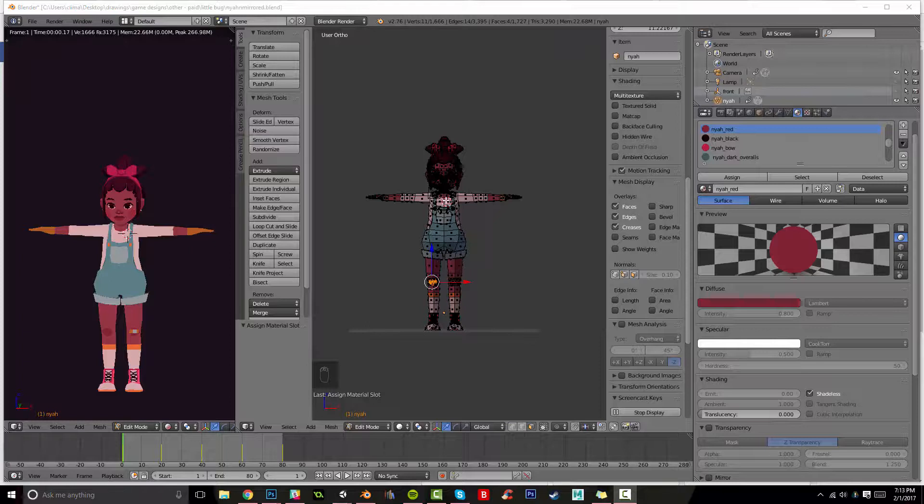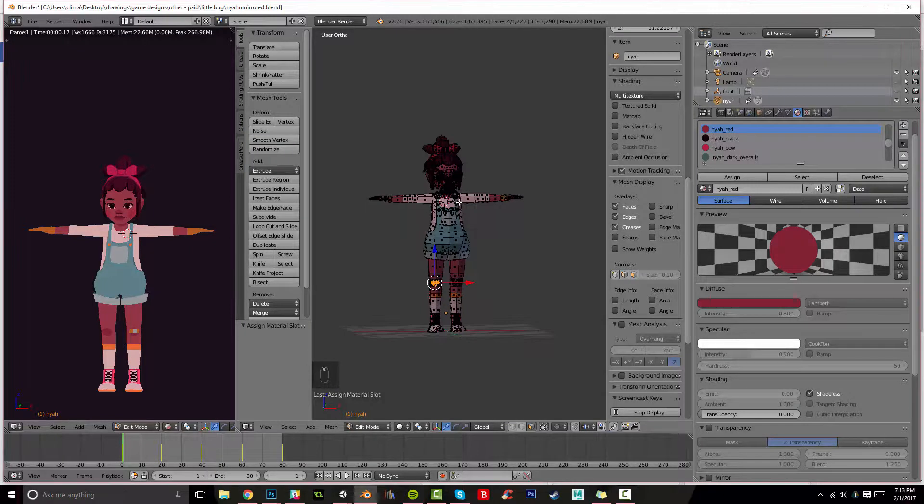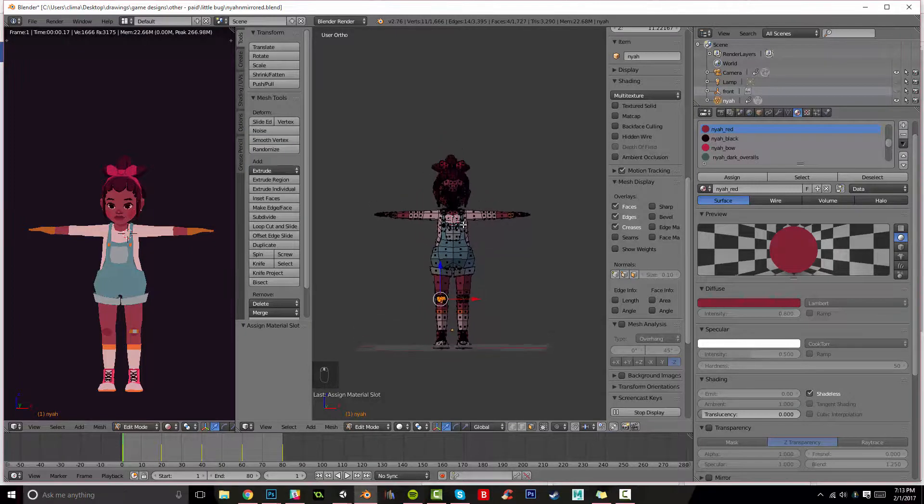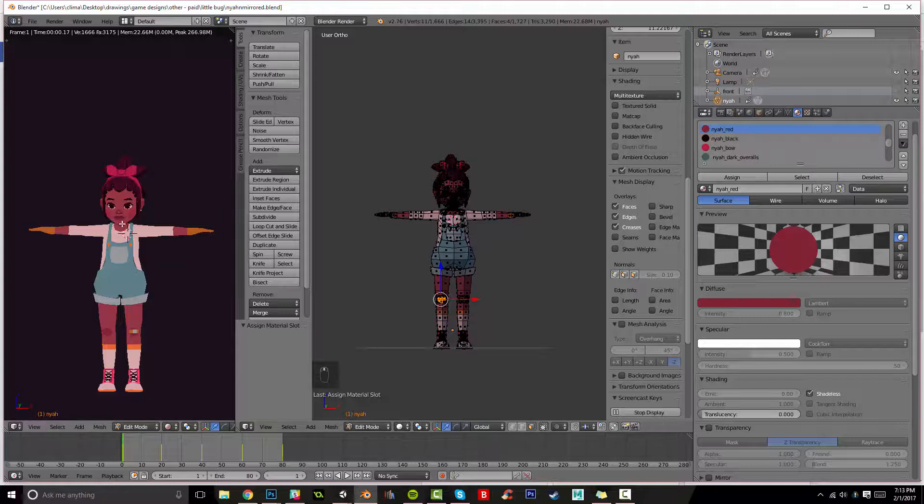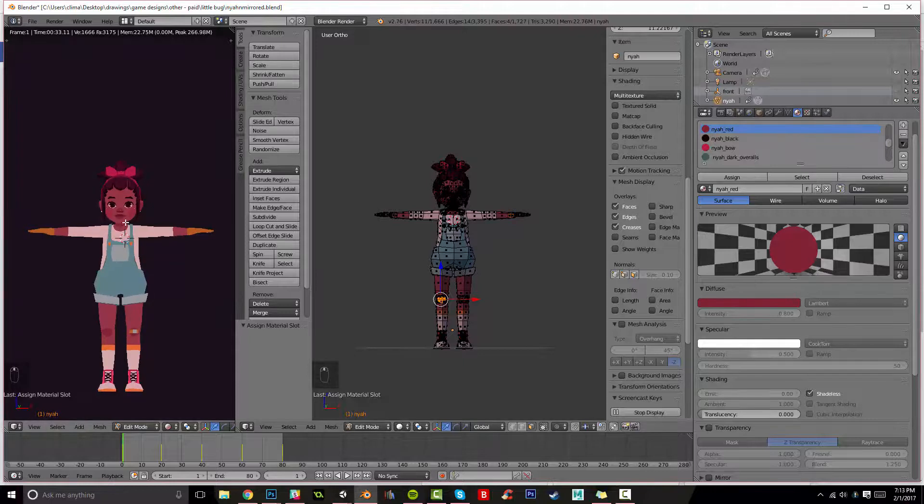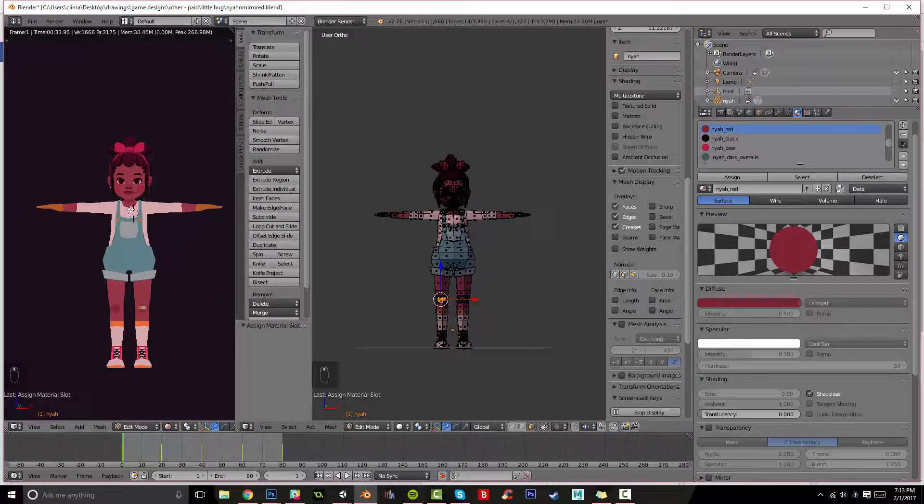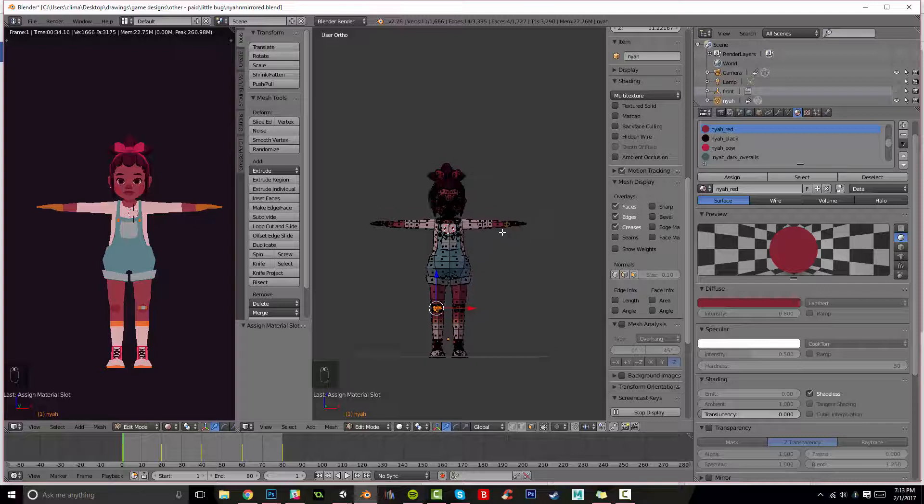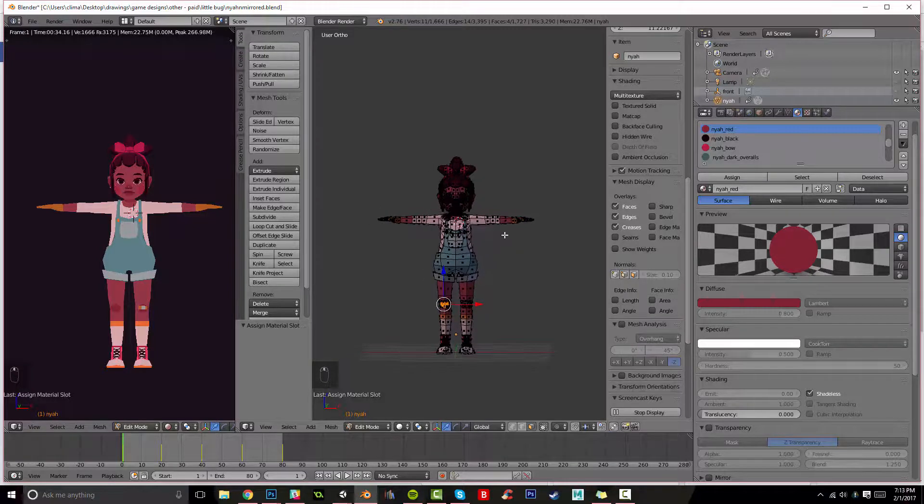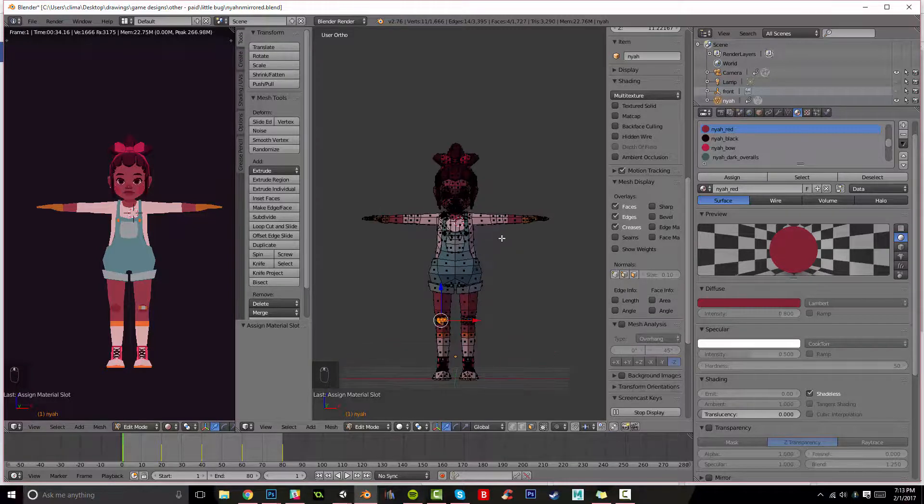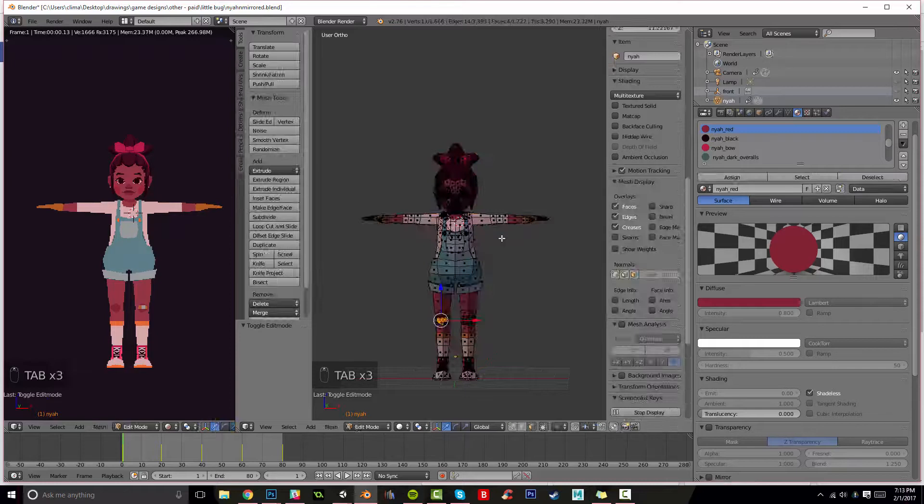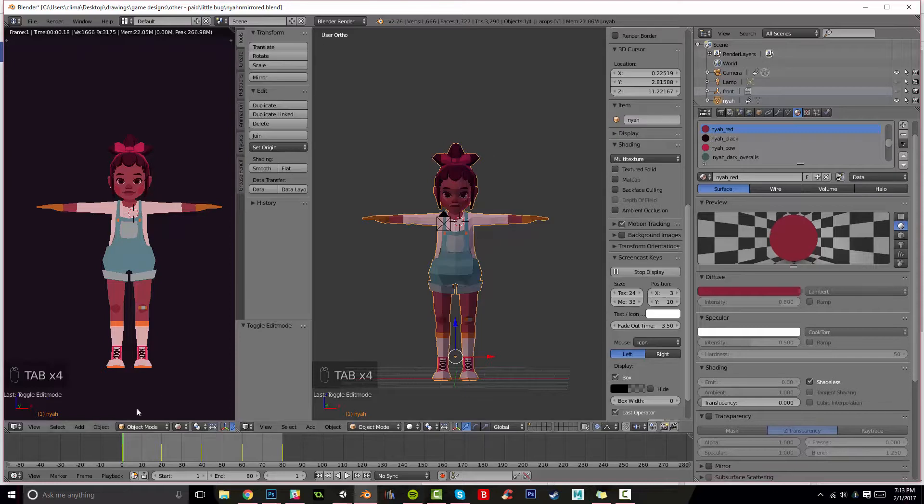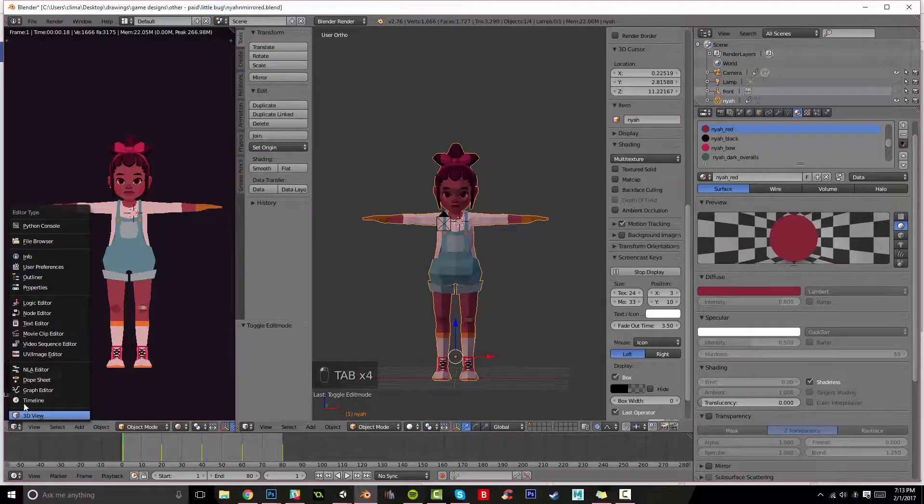Alright, so here I'm going to be unwrapping her materials and exporting them to a UV map. This is extremely useful in a lot of cases and if you don't want to be using materials in Unity, you can use a UV map with this method. So the first thing you're going to want to do is open a second window and you're going to want to open up the UV image editor, which you can see me doing here.